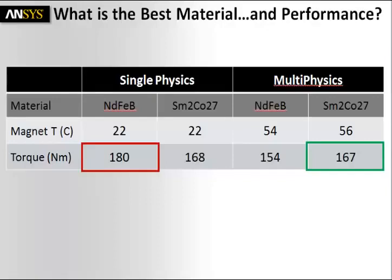Pretty impressive result, and pretty impressive to see how multiphysics simulations are important.